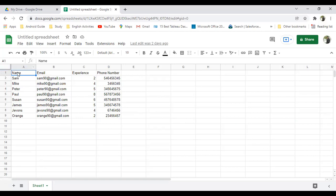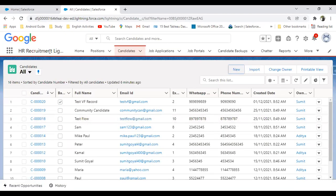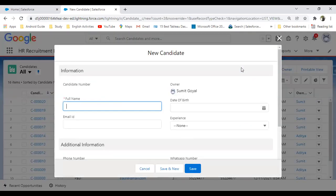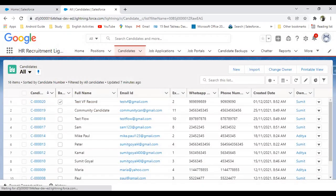There are four columns: Name, Email, Experience, and Phone Number. That's the Salesforce dataset I'm using — it's a recruitment application with a Candidate object. My objective is to insert records into that Candidate object using Google Sheet.